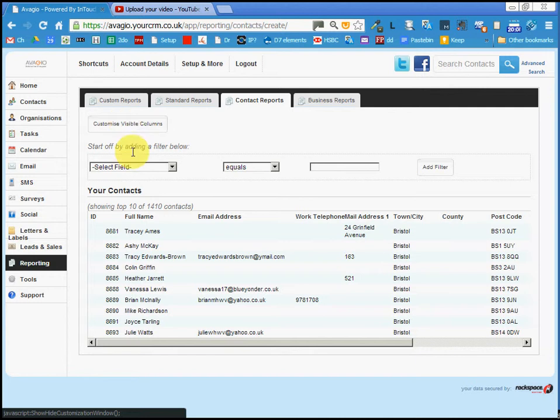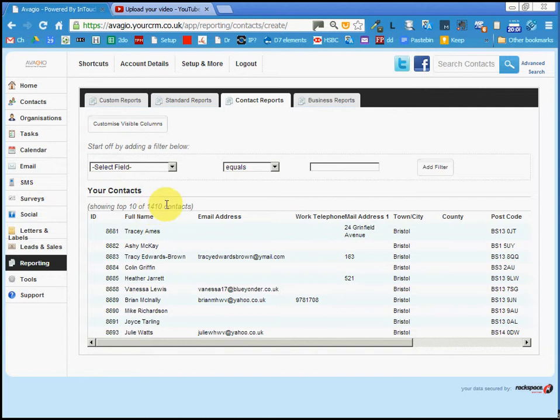Now what you've got here is a list of all the contacts and we want to filter them. Notice there are 1410 contacts at this time.